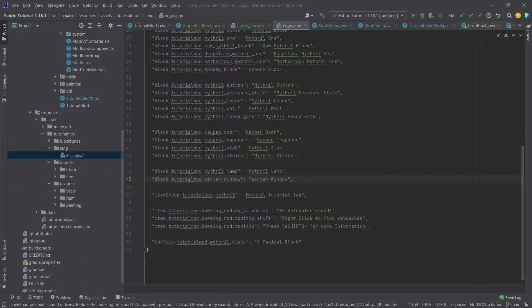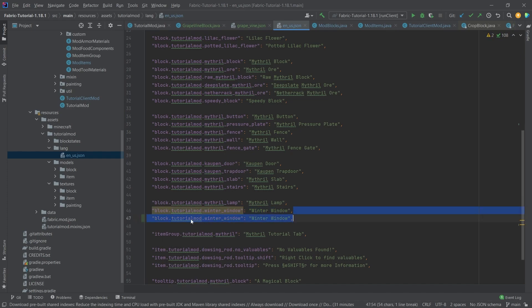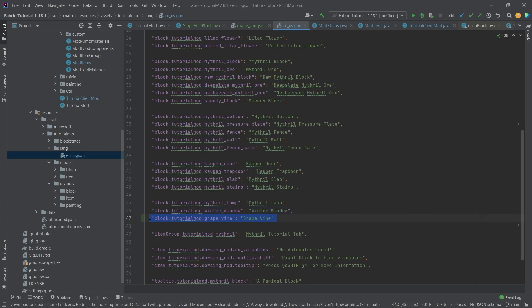Before copying the model files, let's first do the translation. We need the grape_seeds translation as an item - that's the one we definitely need. I also recommend adding the grapevine as a block translation: block.tutorialmod.grape_vine = 'Grapevine'. You can call it 'Grapevine Crop' or just 'Grapevine'. This matters because mods like 'What Am I Looking At' will show the block name on hover, and without a translation it will show the raw key.